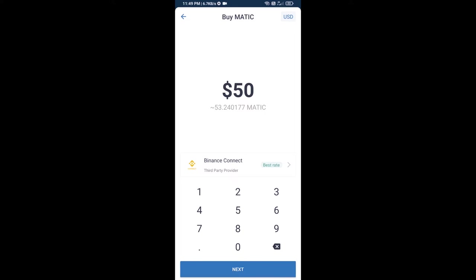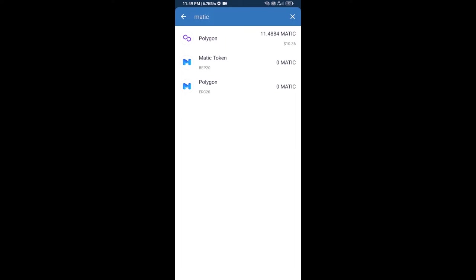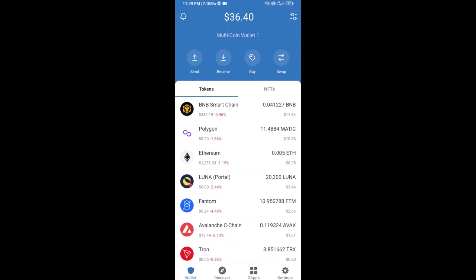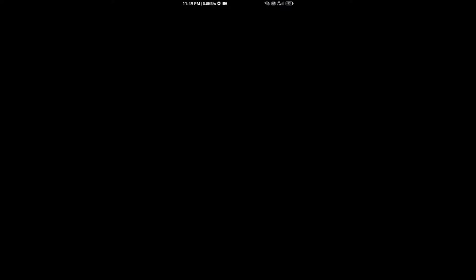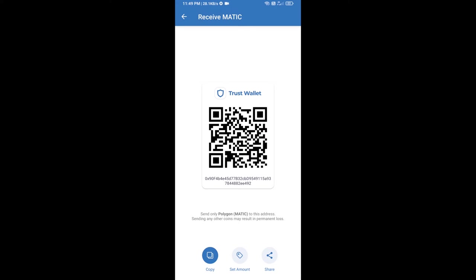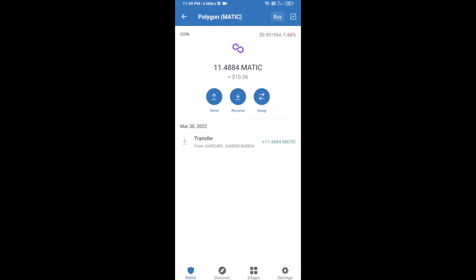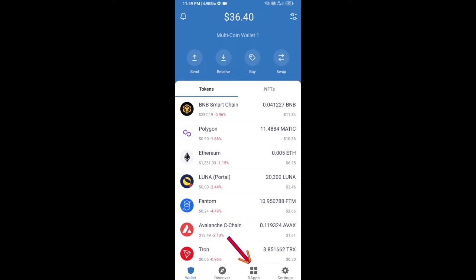Or you can receive MATIC using a QR code — open Polygon and click on receive. Here you can receive Polygon using the contract address or QR code. After receiving MATIC, click on DApps.